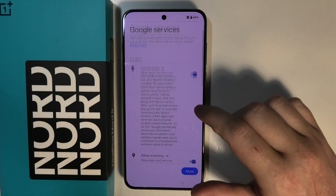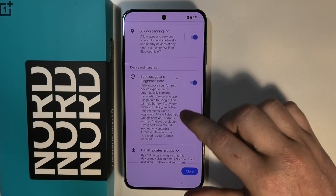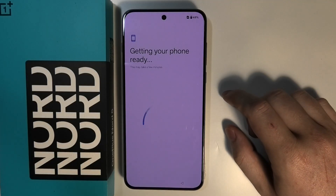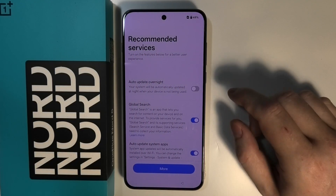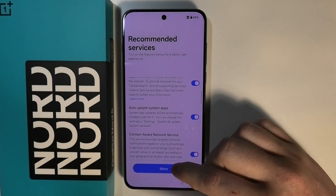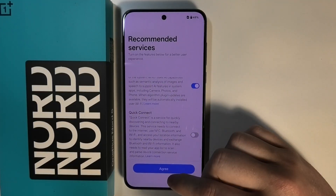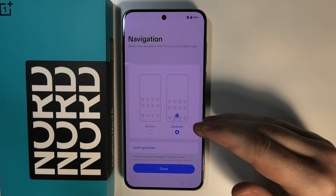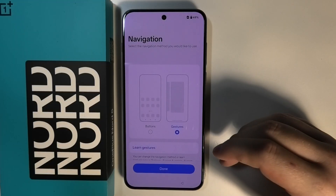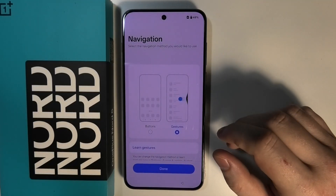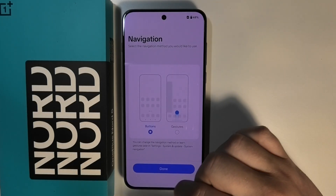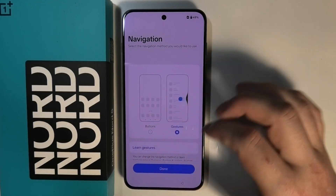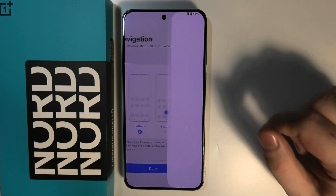Now we have Google services that we can accept or disagree with — click on accept. Here are recommended services that you can use; I'm going to agree to the default settings. Here you can choose a navigation method: there are three buttons on the bottom or gestures to navigate your device. I'm going to go with the buttons.